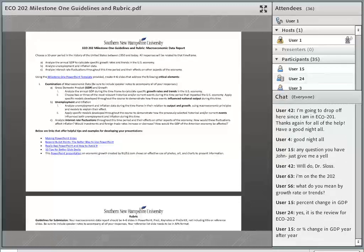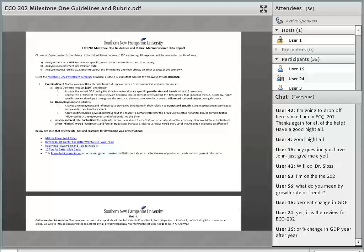The next section — 1B — is on unemployment and inflation, two more of the main macroeconomic indicators. The first critical element in this section asks you to get the data, share it in your presentation, and explain what you see. The second element asks you to apply specific models developed throughout the course to demonstrate how previously selected historical or current events influenced both unemployment and inflation during this time. You might not be able to fully address all of these things since we haven't gone through the whole course yet, but you'll get feedback and can revamp it for the final draft.